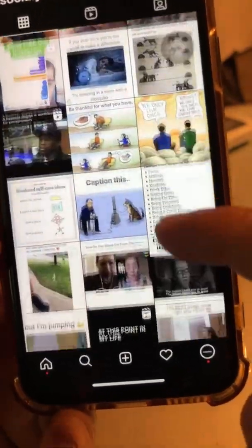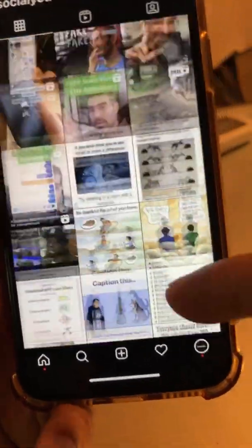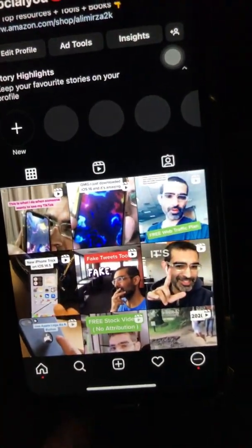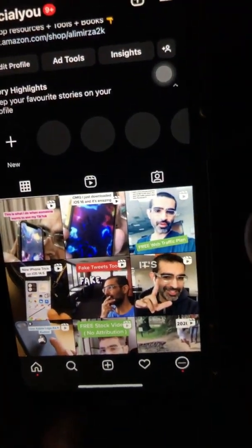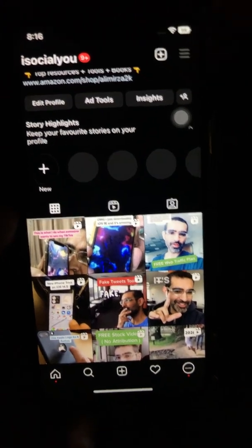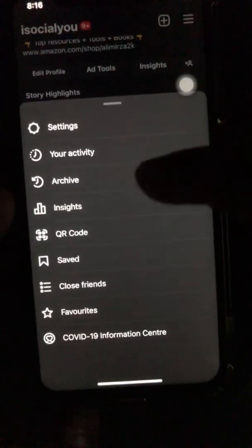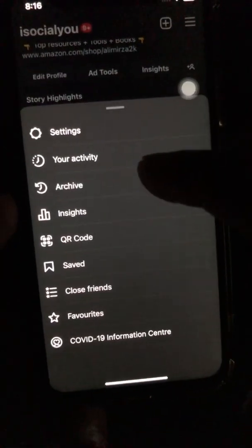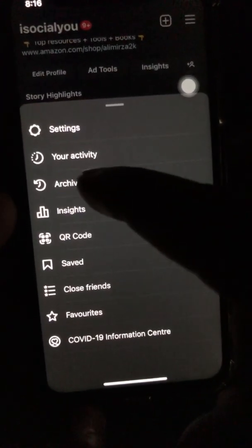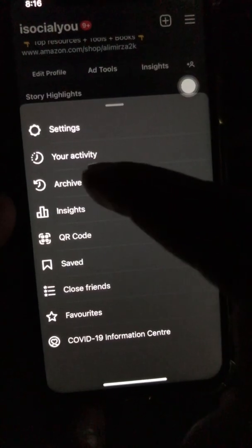How do you get it back? It's very easy. Go to your top right-hand side — the settings menu — and then scroll and look for the option for archive. Click on that.